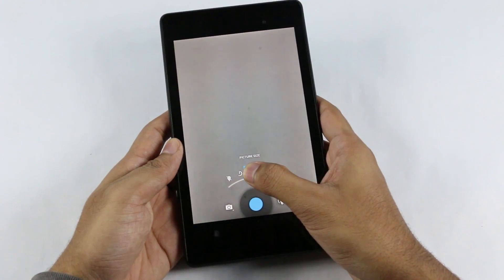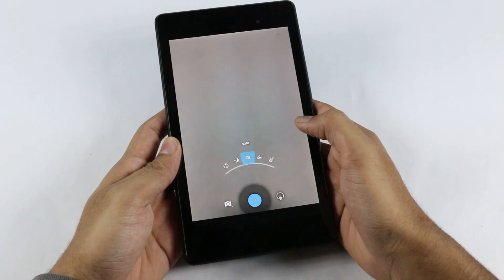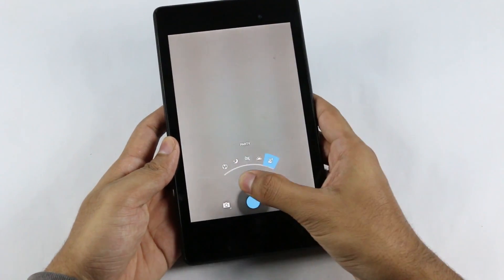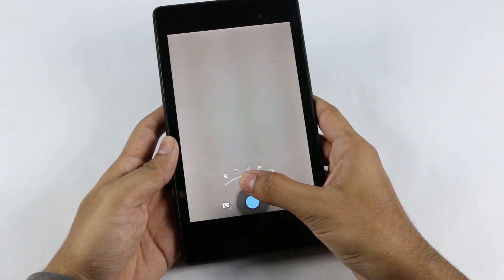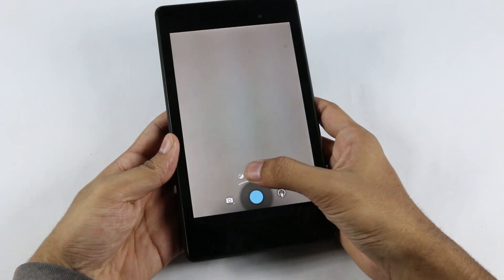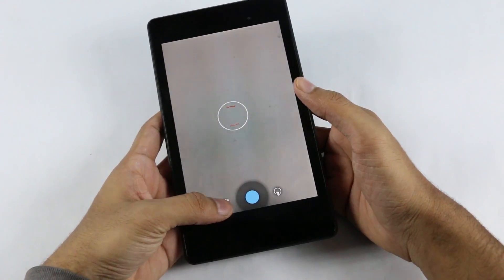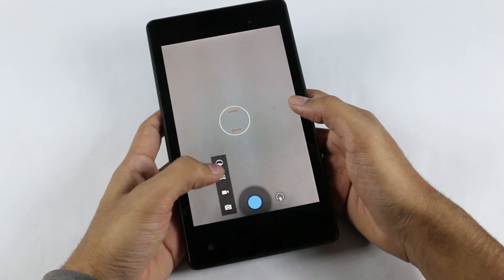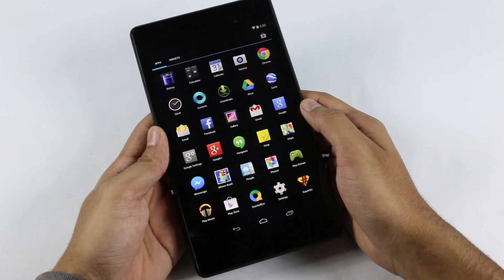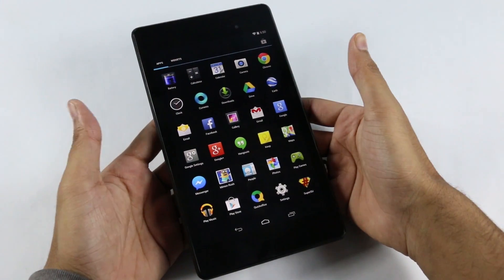There's a countdown timer, picture size, and scene mode — you have a lot of scenes to choose from. You also have white balance, and the option to rotate your camera and touch to focus, which was available in the previous version as well. The new improvement here is the addition of photosphere, which is a good addition.